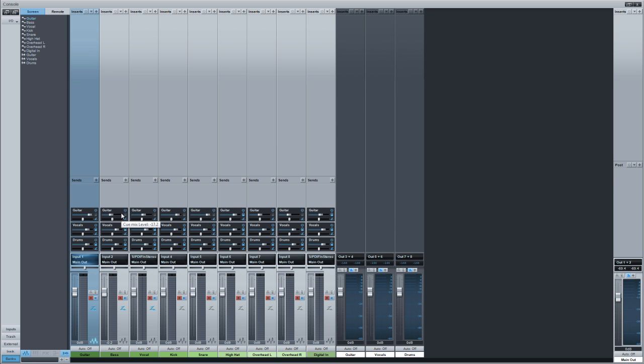Let's say the singer wants heavy vocal. Okay. I go to vocal, turn it up. Oh, I don't need the bass. The guitar is too loud. All right. Cut the guitar back, you know?